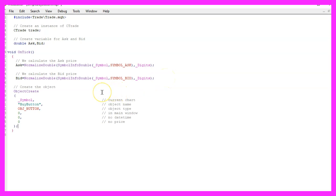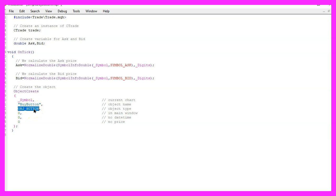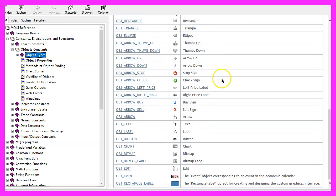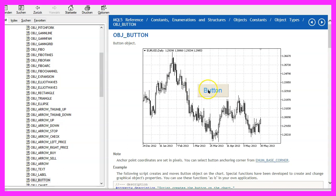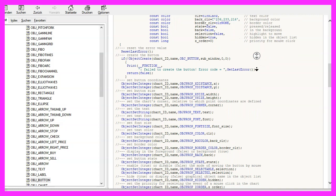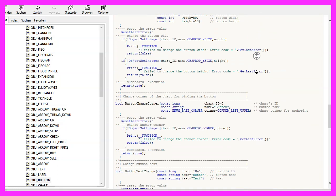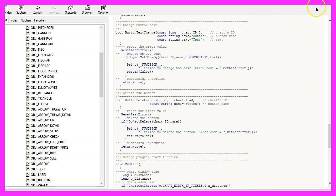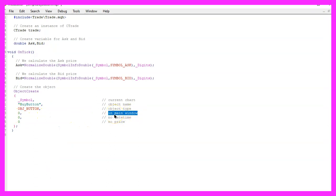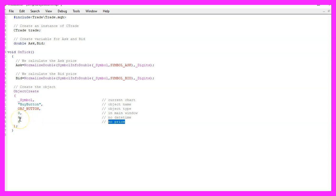Now we create a chart object using ObjectCreate. For the current symbol on the chart, the object name will be 'buy button' and the object type is OBJ_BUTTON. If you press F1 on that you'll see many object types available. The next parameter is the window — we want the button in the main window with the candles. The last two parameters for datetime and price point are not required, so we set those to zero.